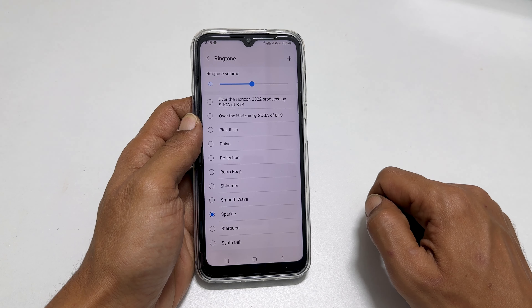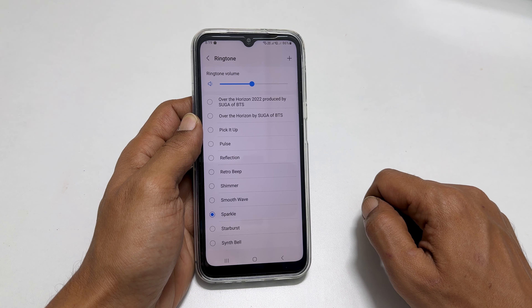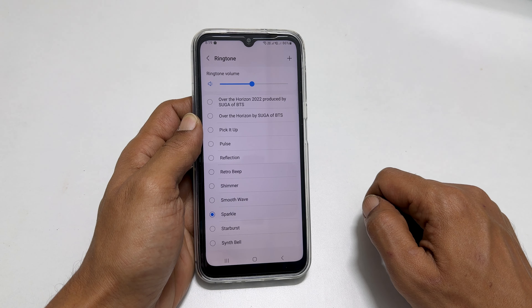If you wish to add an MP3 song as a ringtone other than the preloaded ones, tap on the plus sign. Allow Sound Picker to access your media files if prompted. You will get a page with all the media files you can use as a ringtone. Select the tone and tap Done.